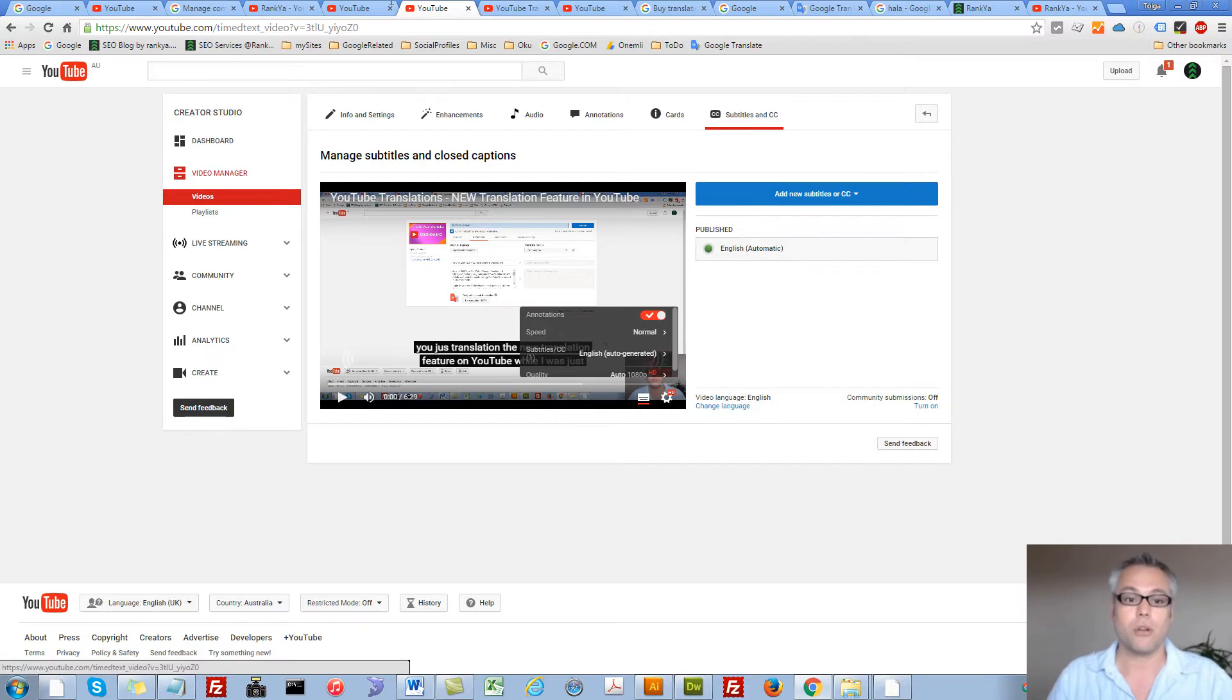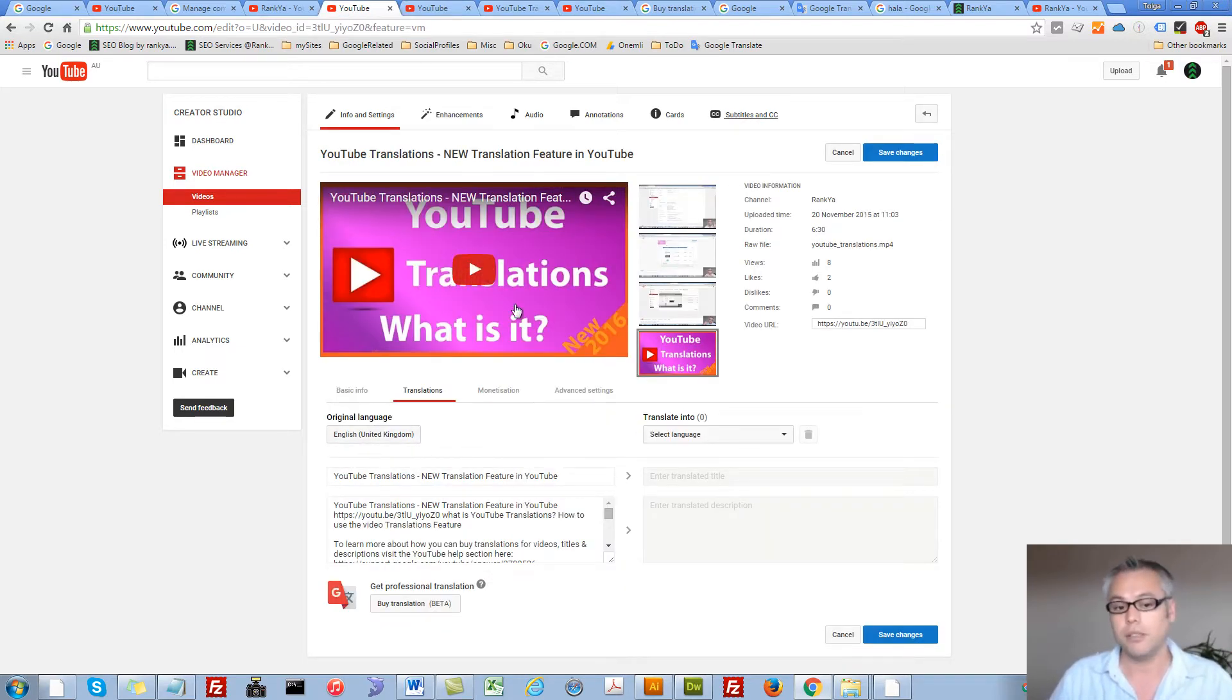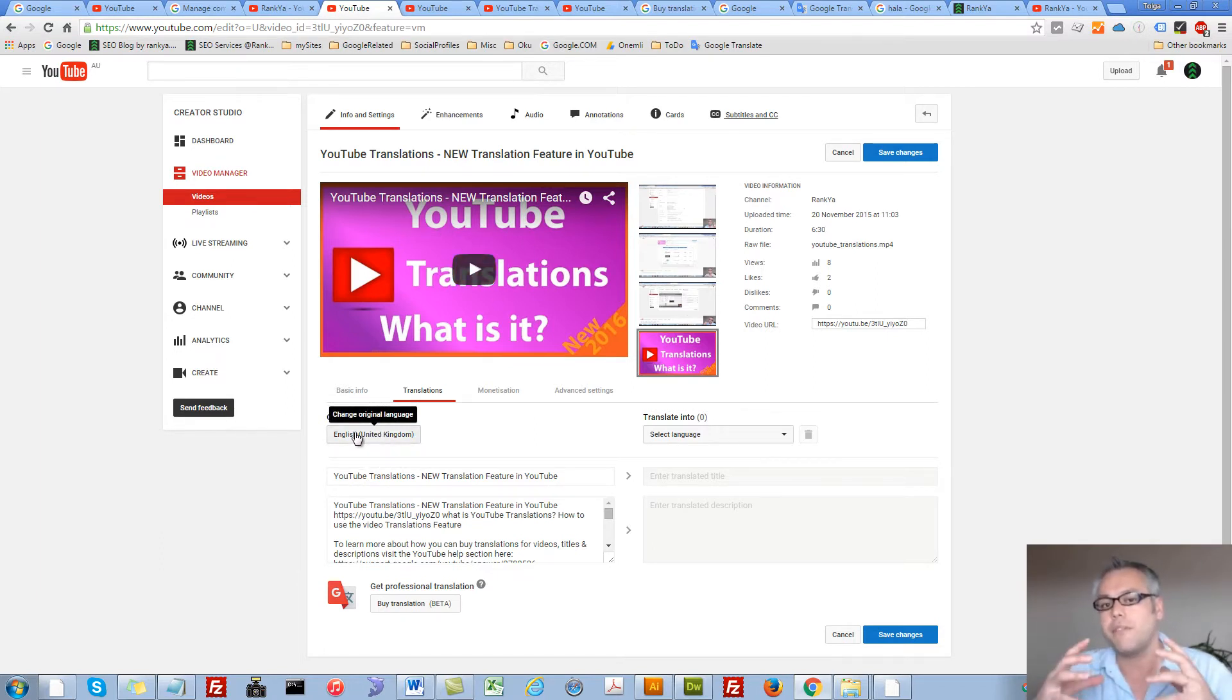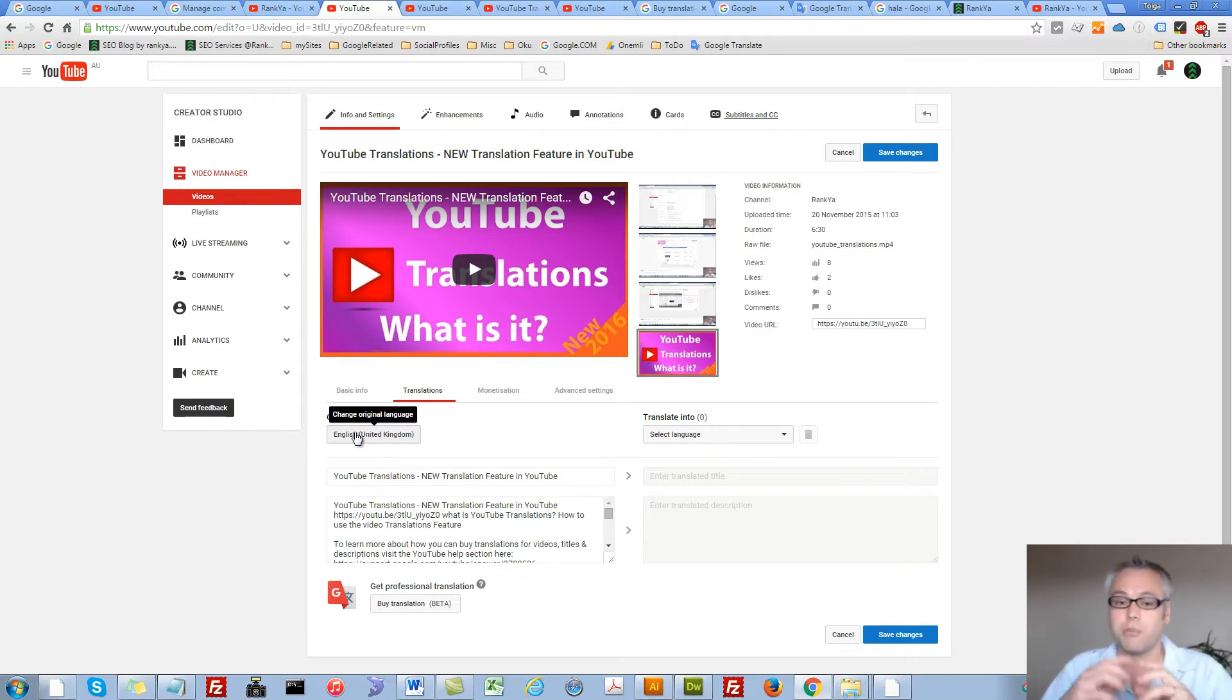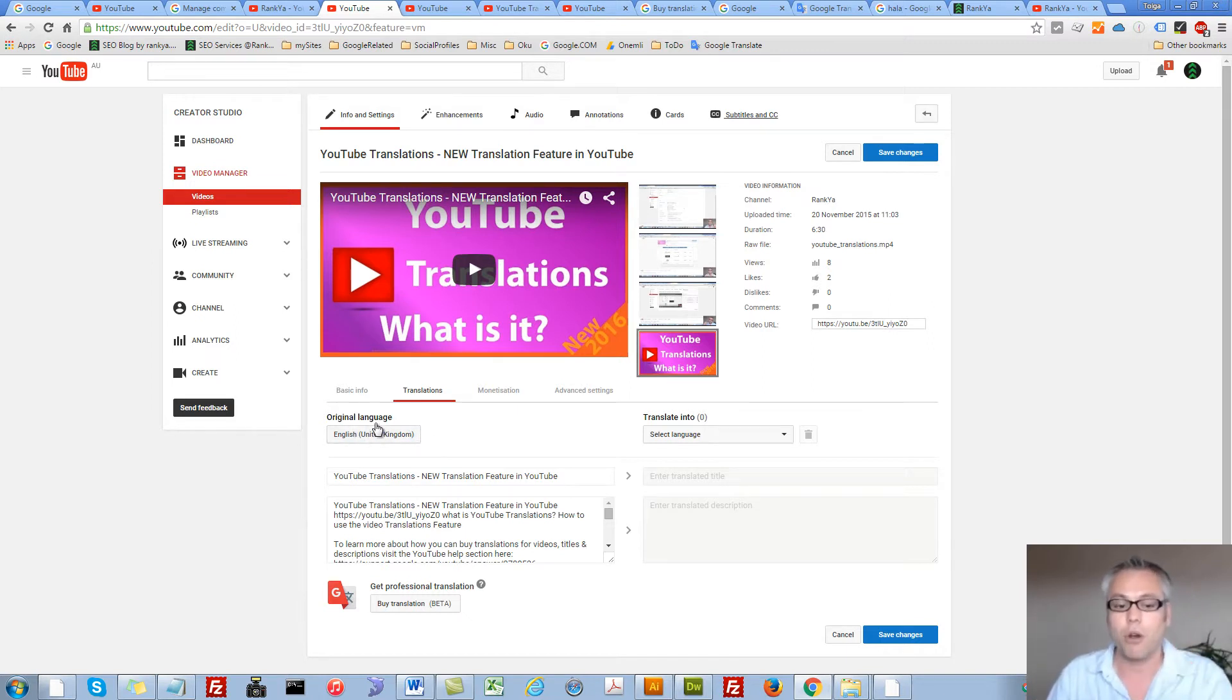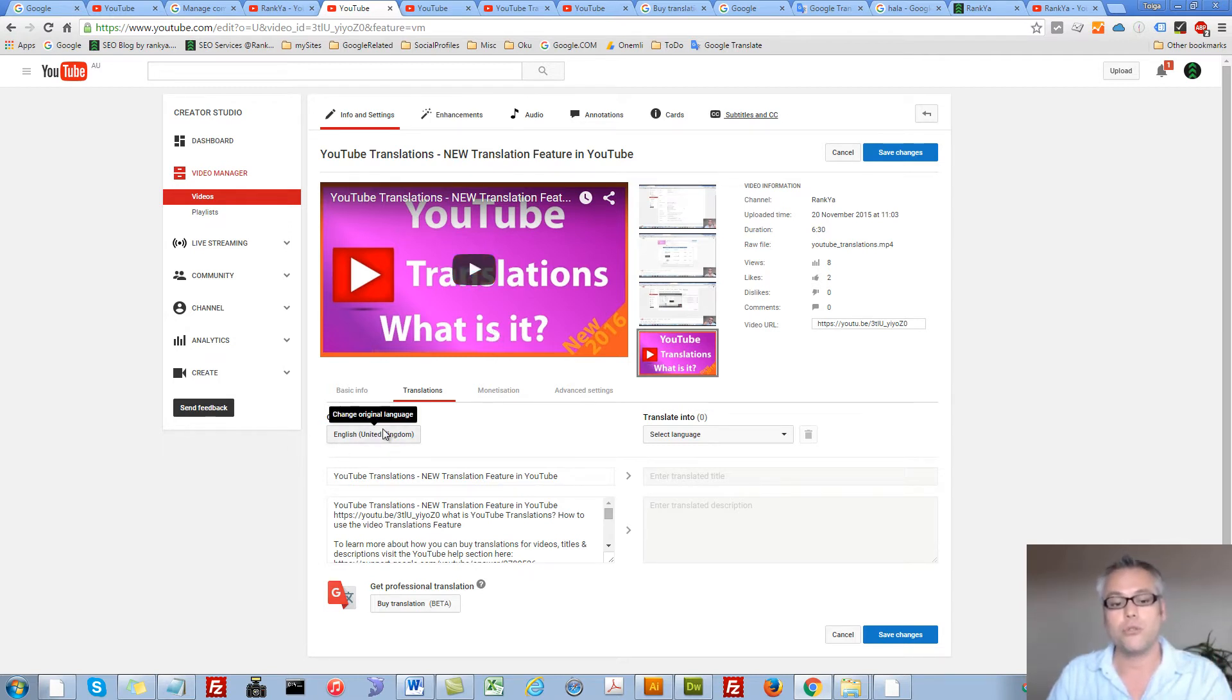So let's go and take a look at this translations feature. The language that's spoken in the video, as you can see, I have a very strong accent. I speak English but it's a strong accent. Let's take a look. First, original language is English, so whatever the video language is spoken, you choose that language.